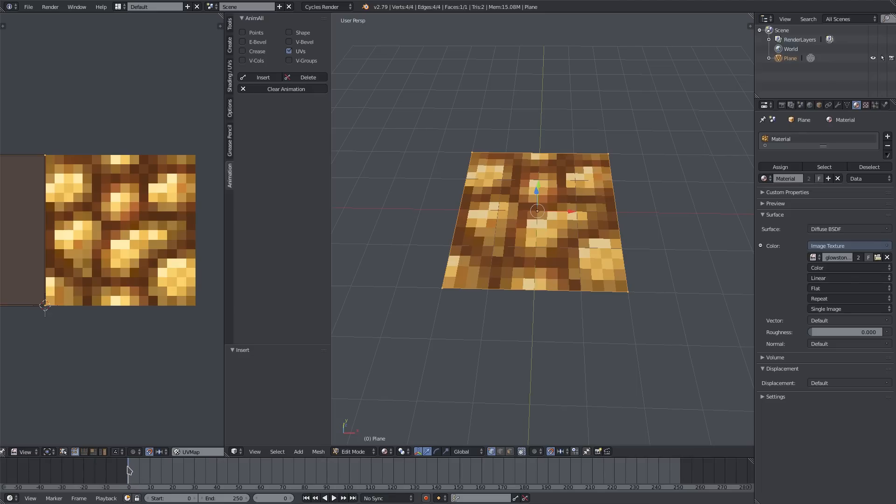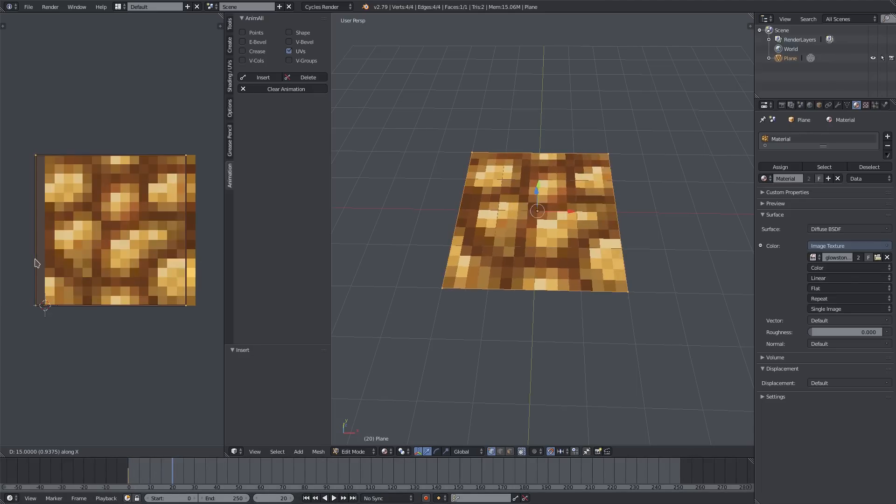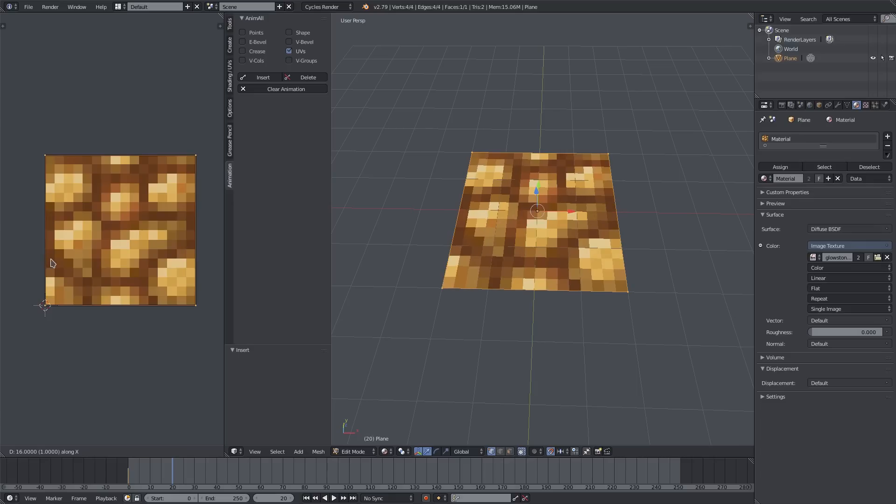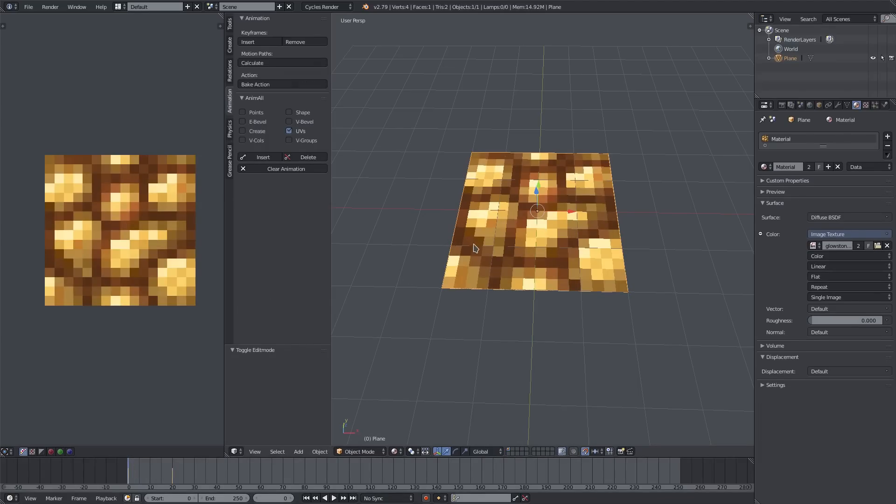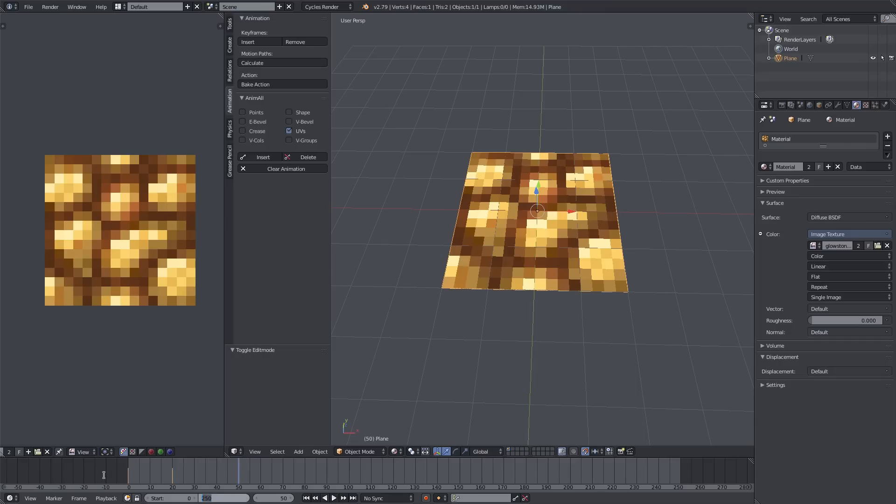Now you can see there's a yellow keyframe down there. Before, there was no ability to do that - that's really cool. Now I'm gonna go to frame 20, hit G, and move this back over to where it started, then hit Insert. If I scrub through this, nothing's happening because we're still in Edit mode. If we go out of that and play this, the texture moves, which is absolutely awesome.